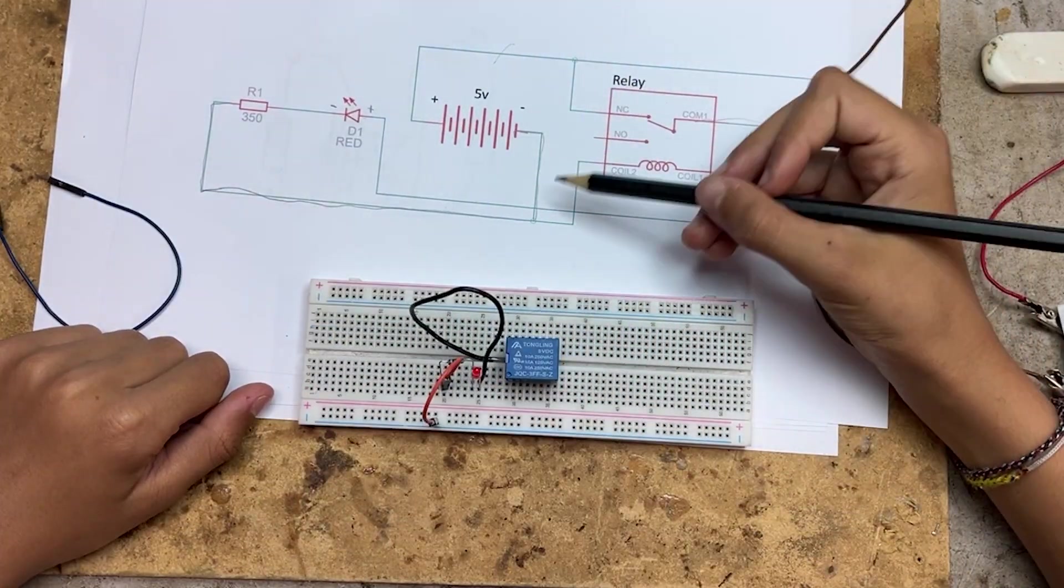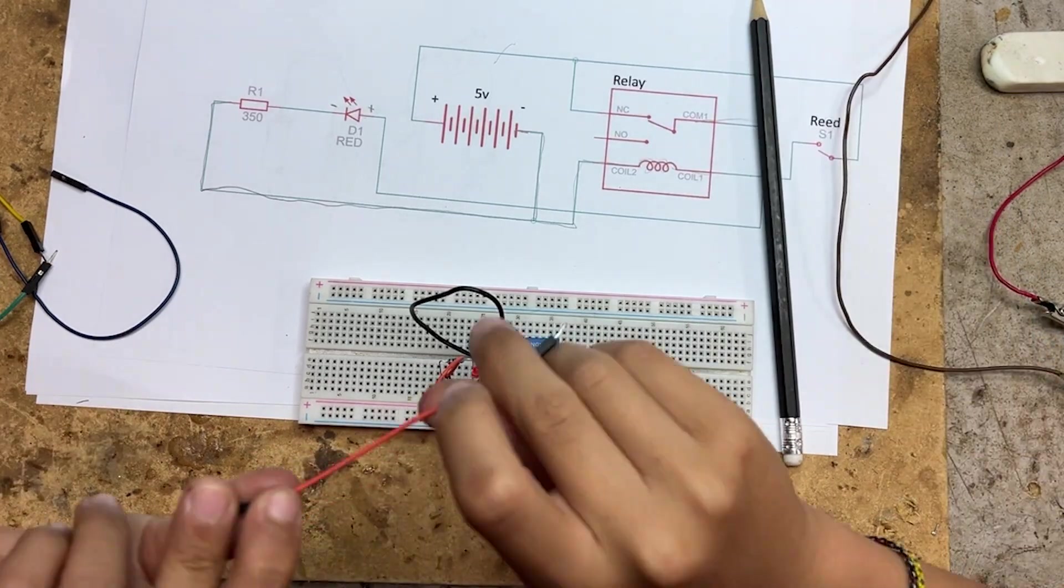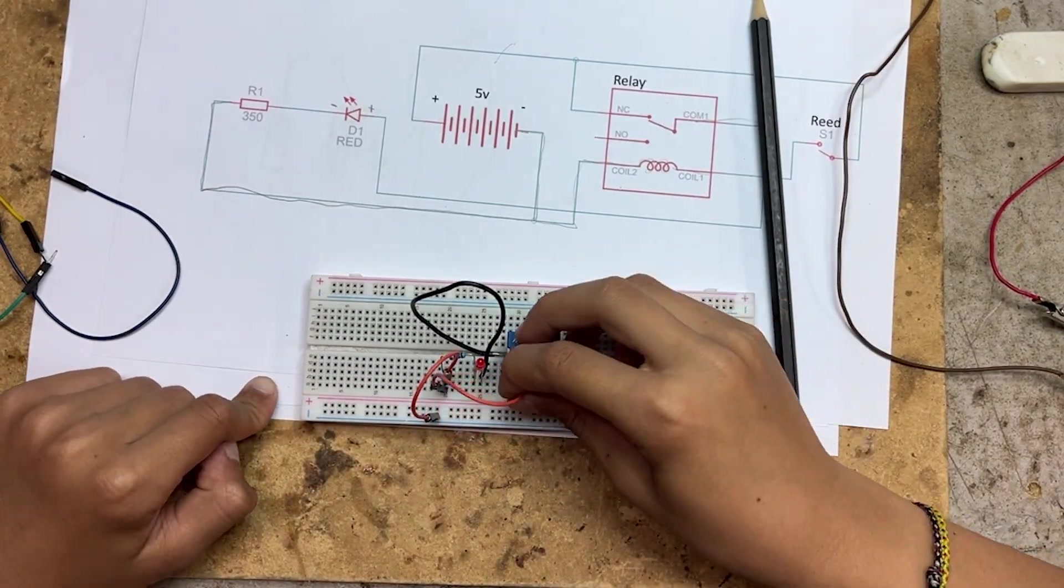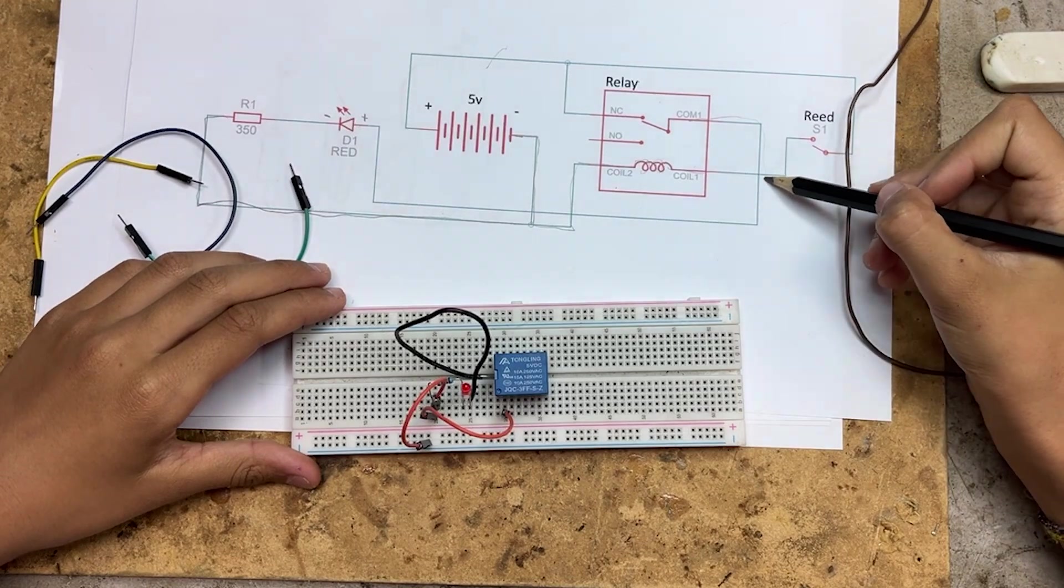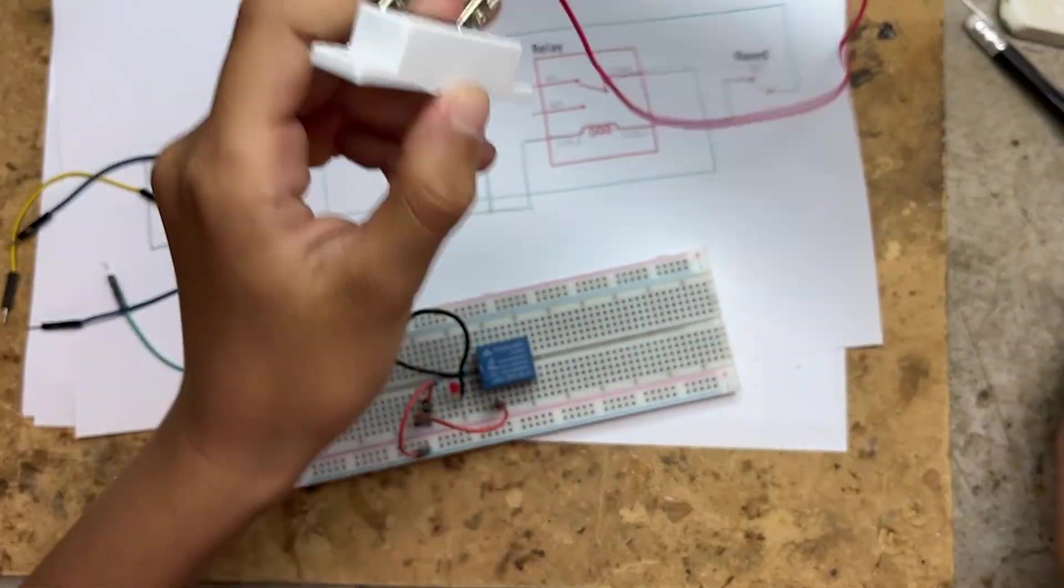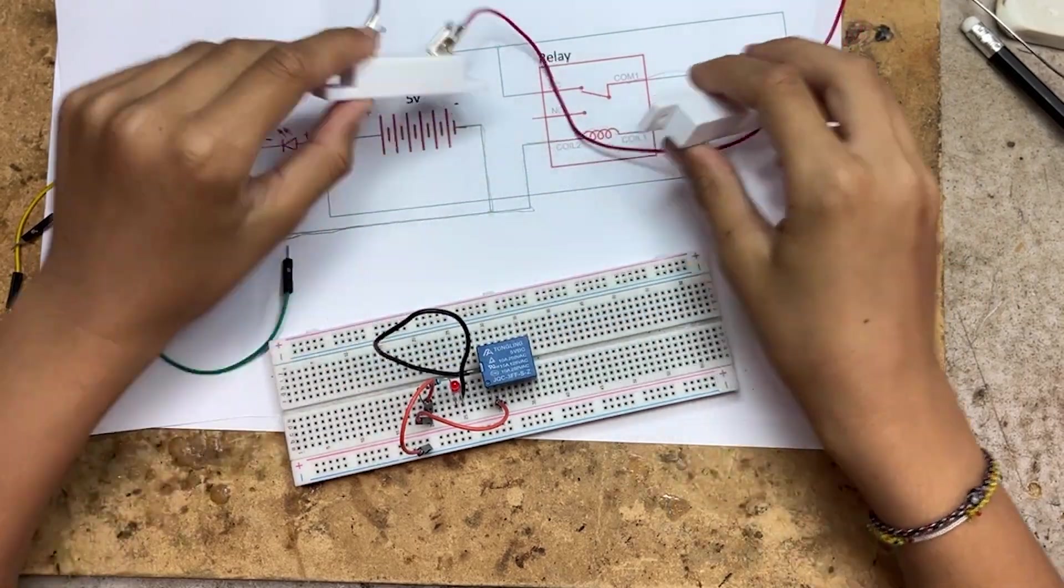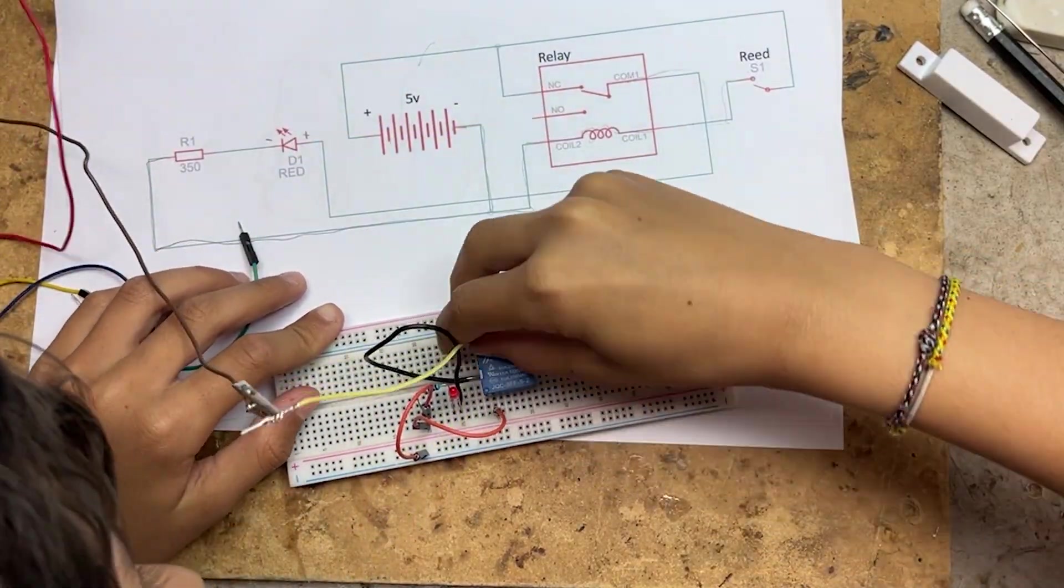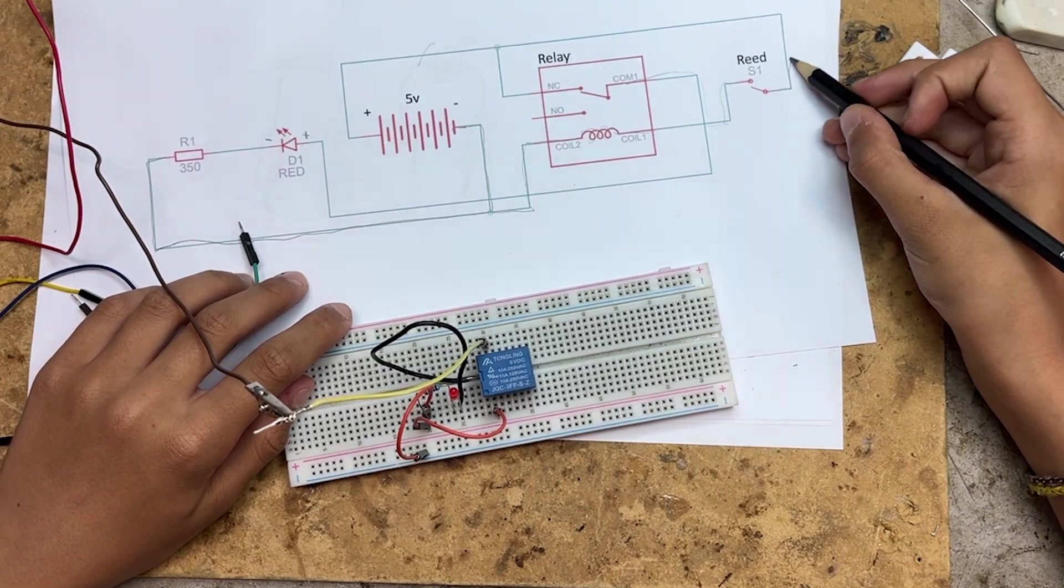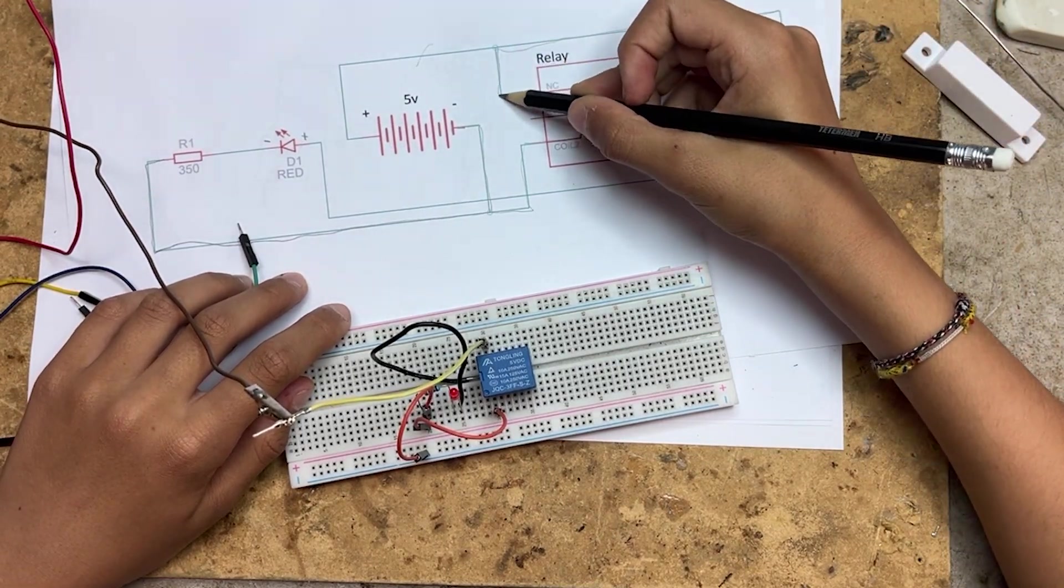Now we take the other end of the resistor and connect it to the negative rail on the breadboard. From the same leg of the resistor, we'll run another wire to one of the coil pins on the relay. Now let's connect the other side of the coil to our reed switch. This reed switch closes the circuit when a magnet is near it, which will control our LED.